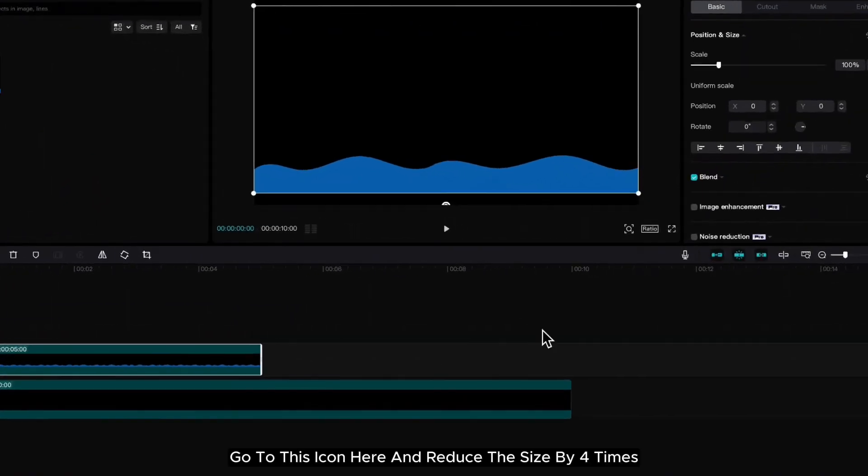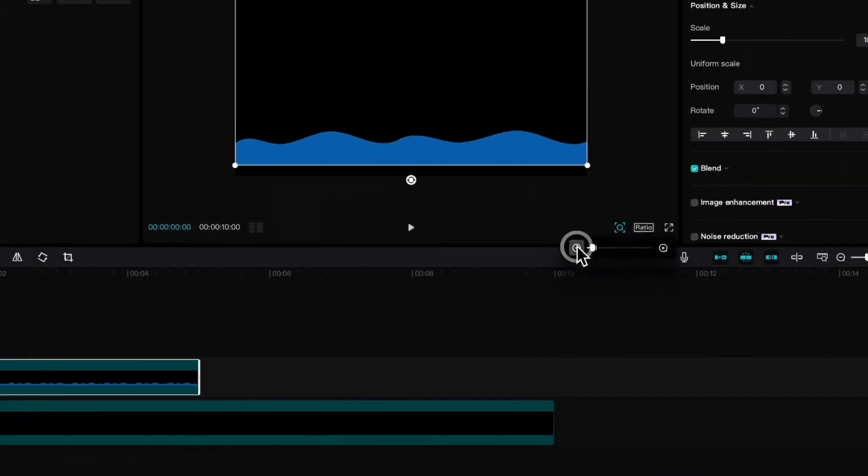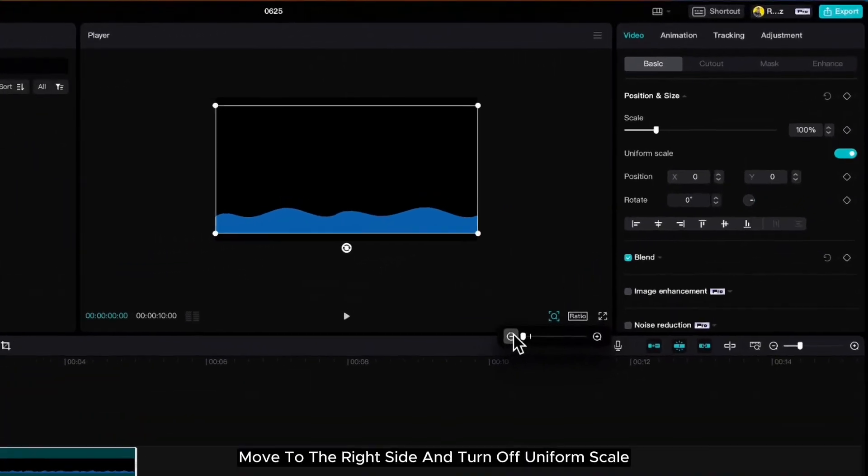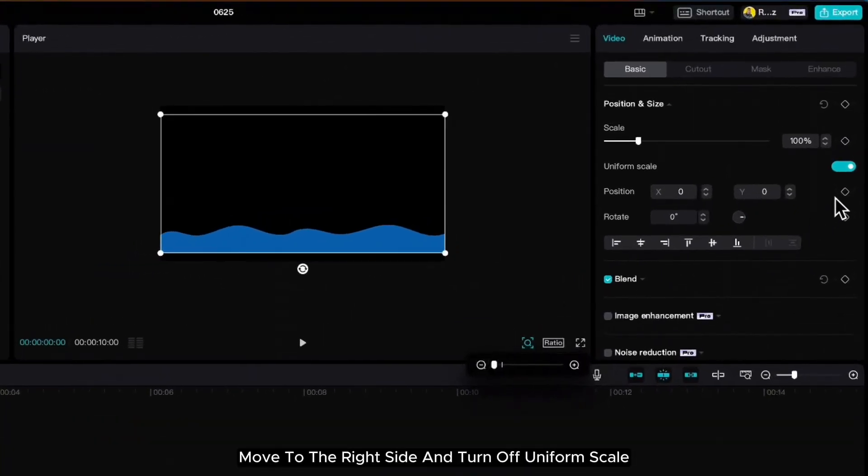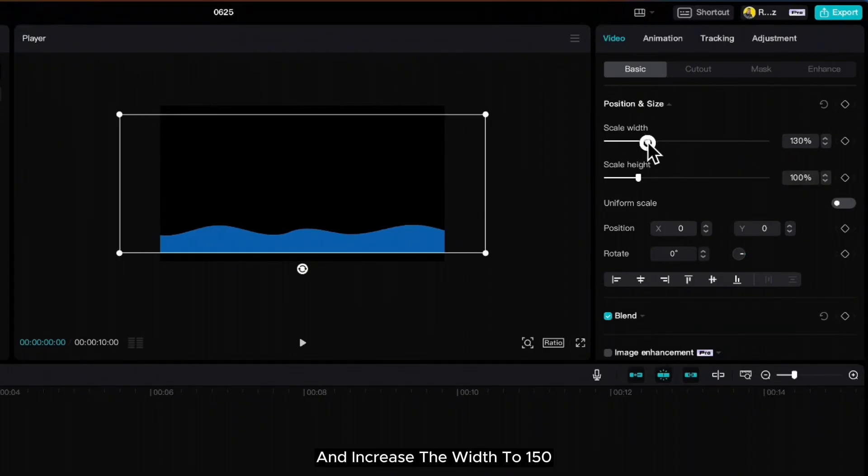Go to this icon here and reduce the size by 4 times. Move to the right side and turn off uniform scale and increase the width to 150.